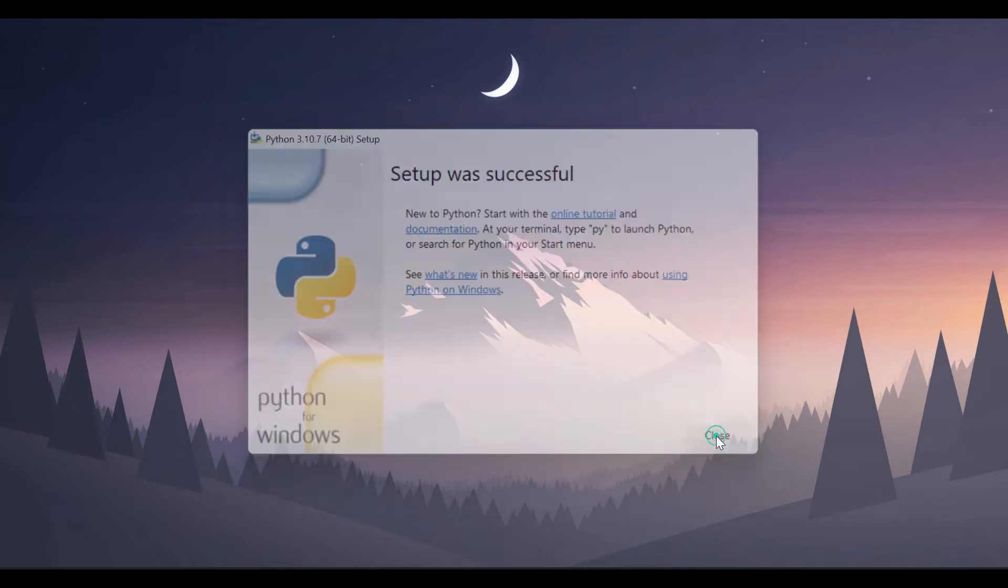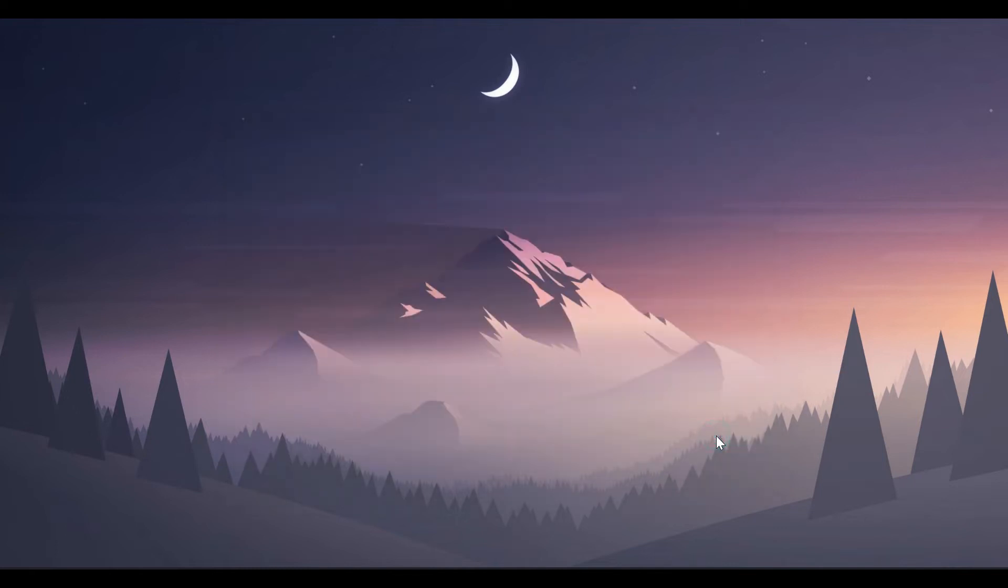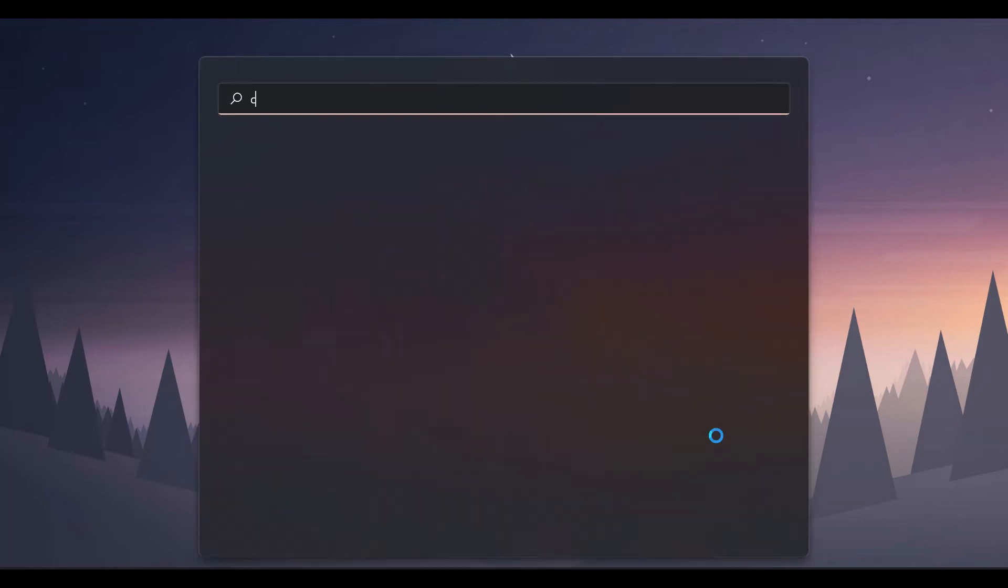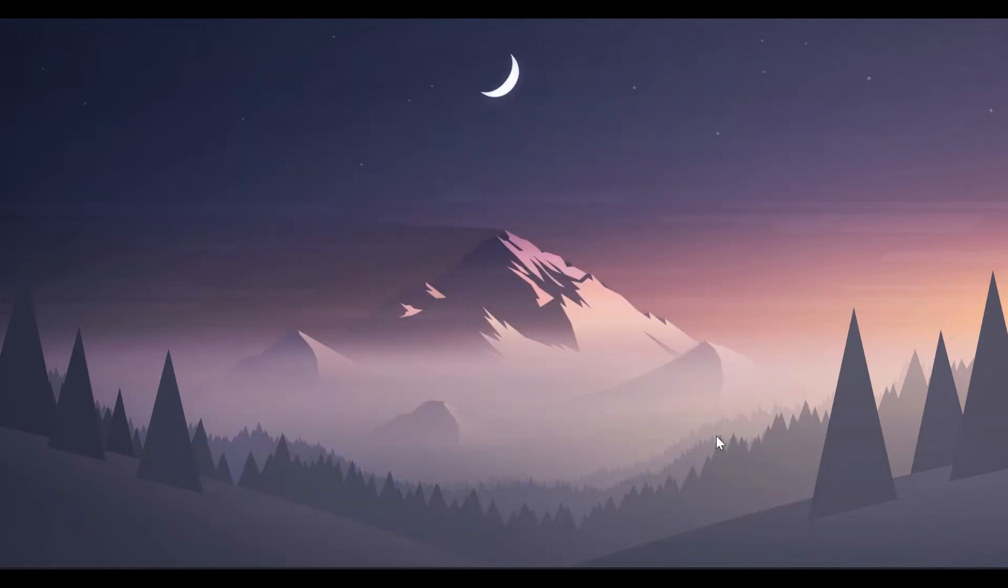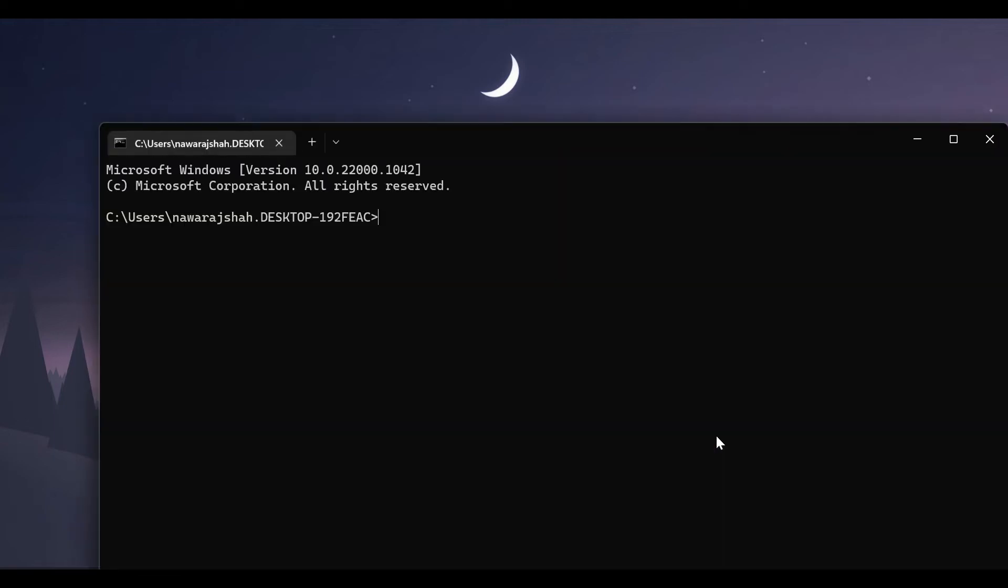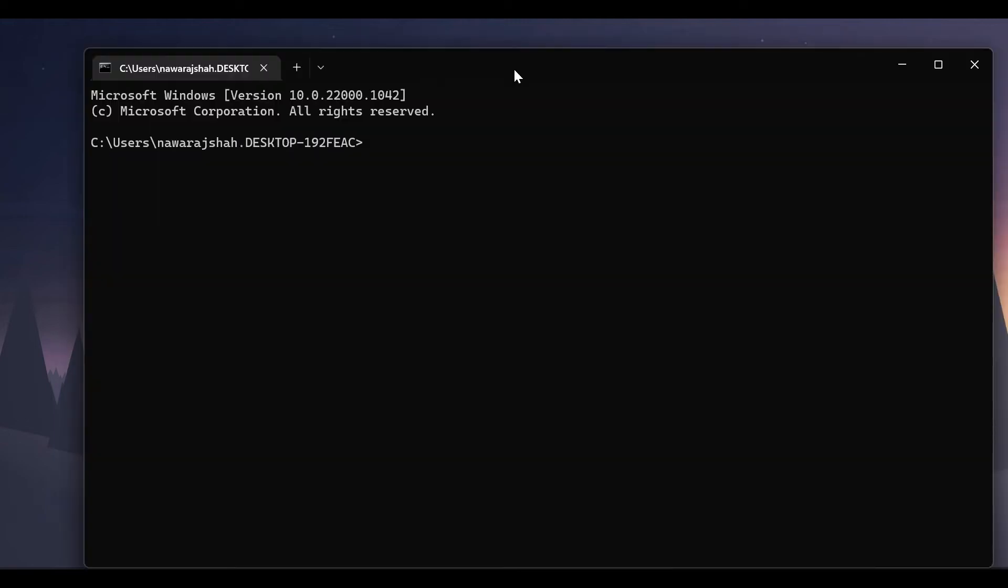Close this now, open command prompt. Let's check whether Python is installed or not. For that type python double hyphen version.